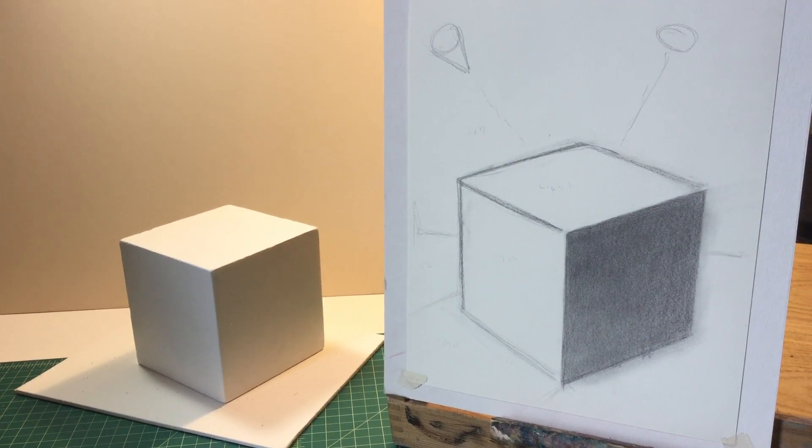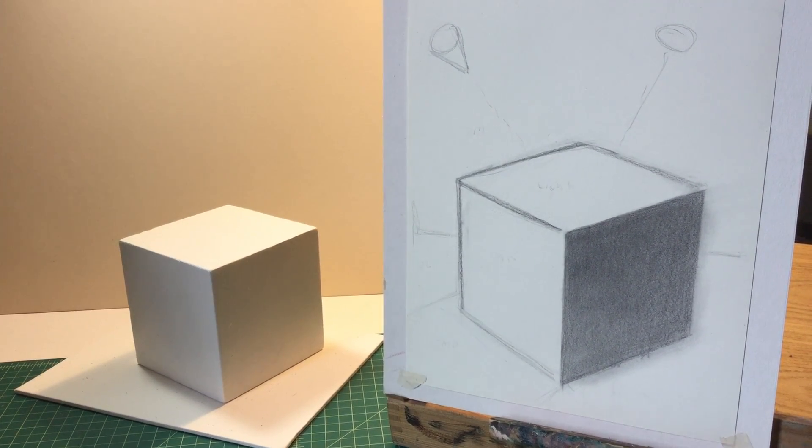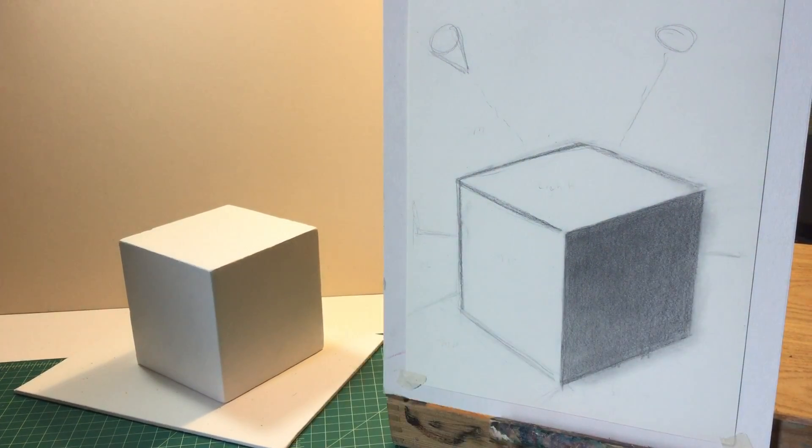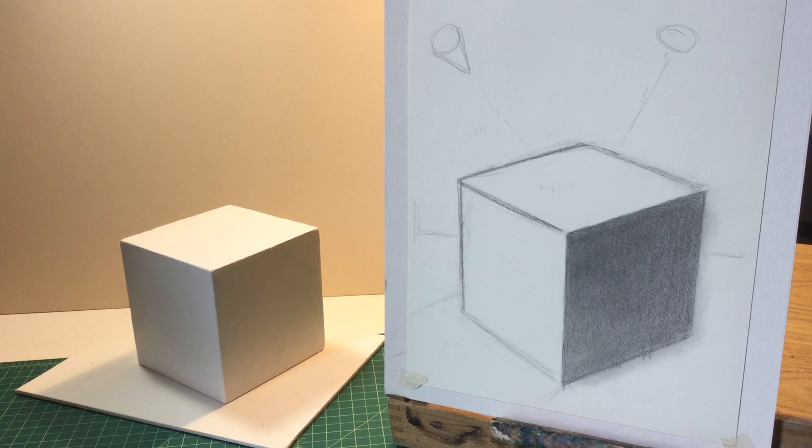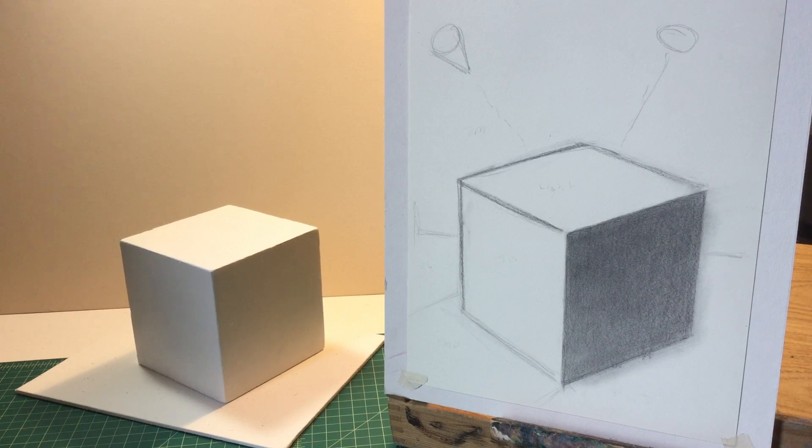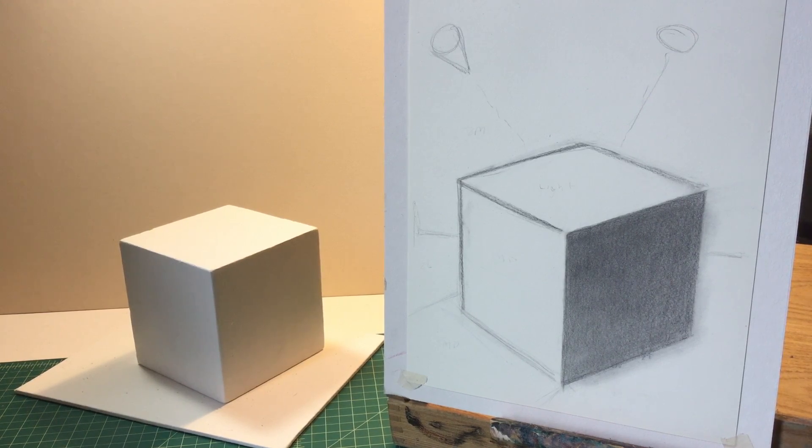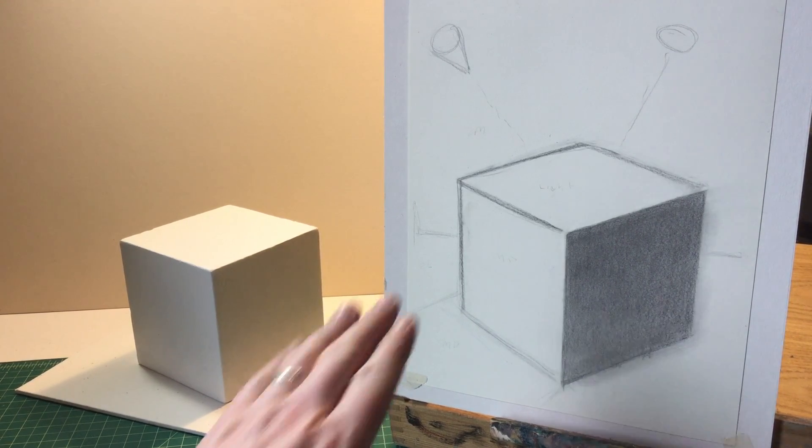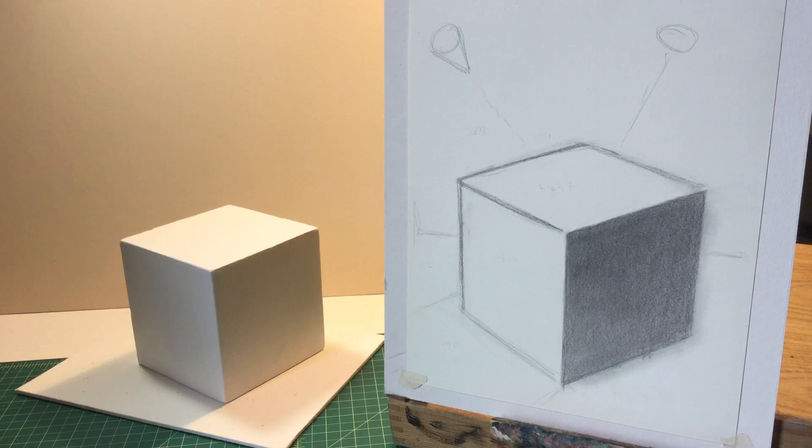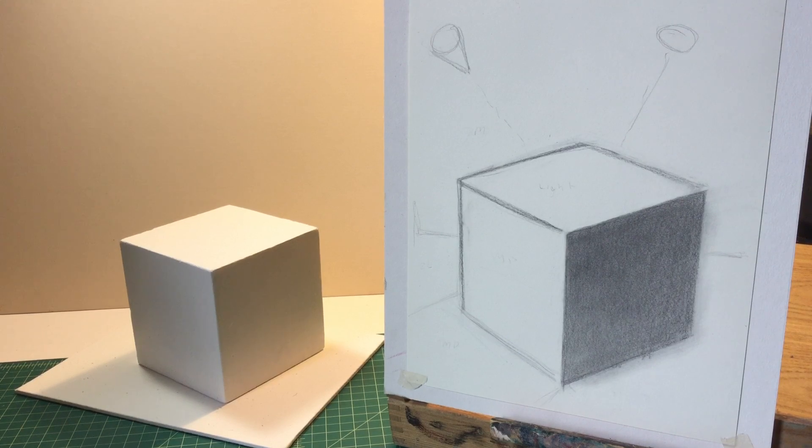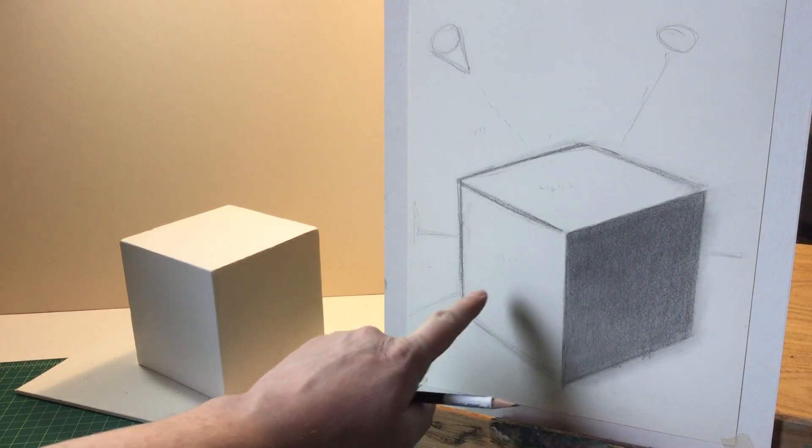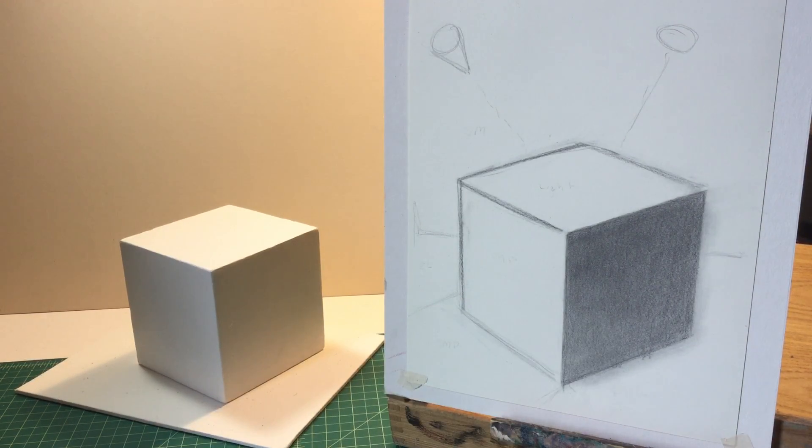Okay, so I quickly cleaned up my dark plane of my cube. So next we're going to move on to the second darkest, which is this plane right here.